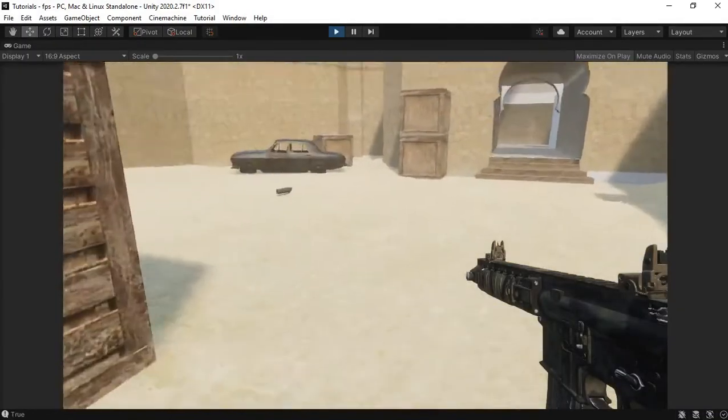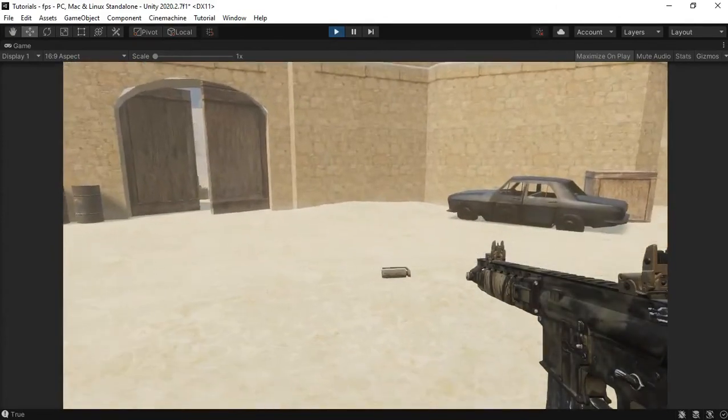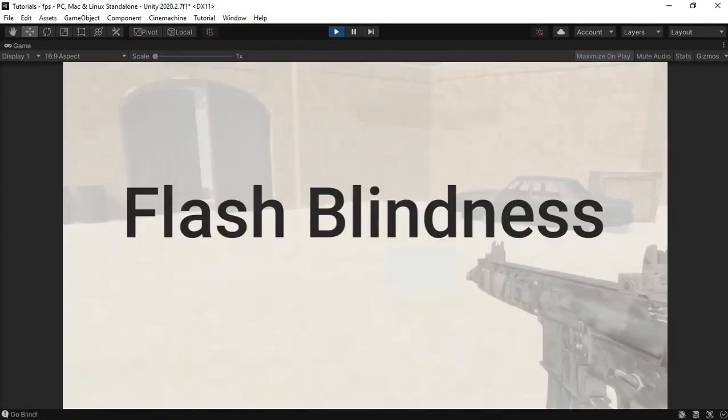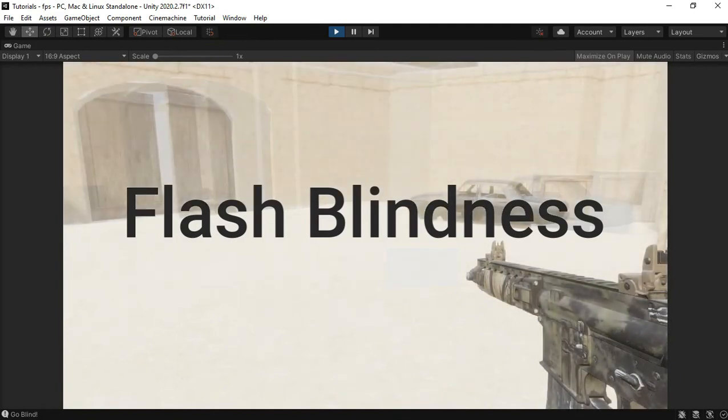More specifically by this moment. That's right, we're making a flash blindness effect.